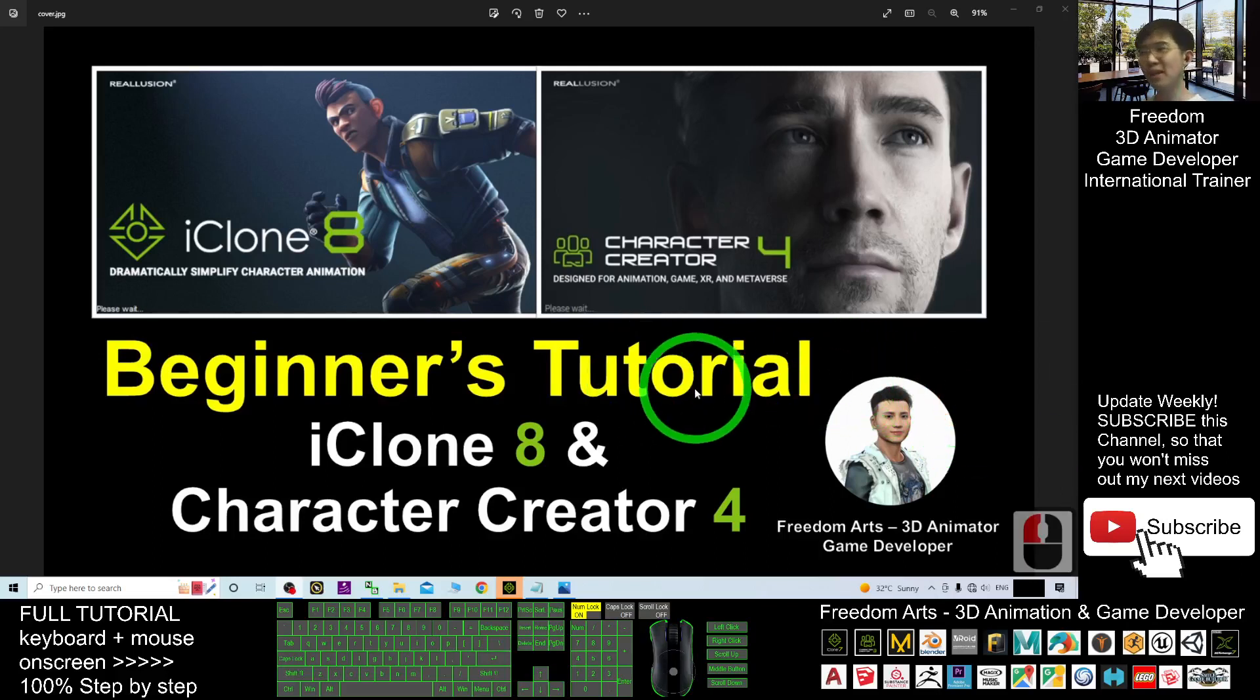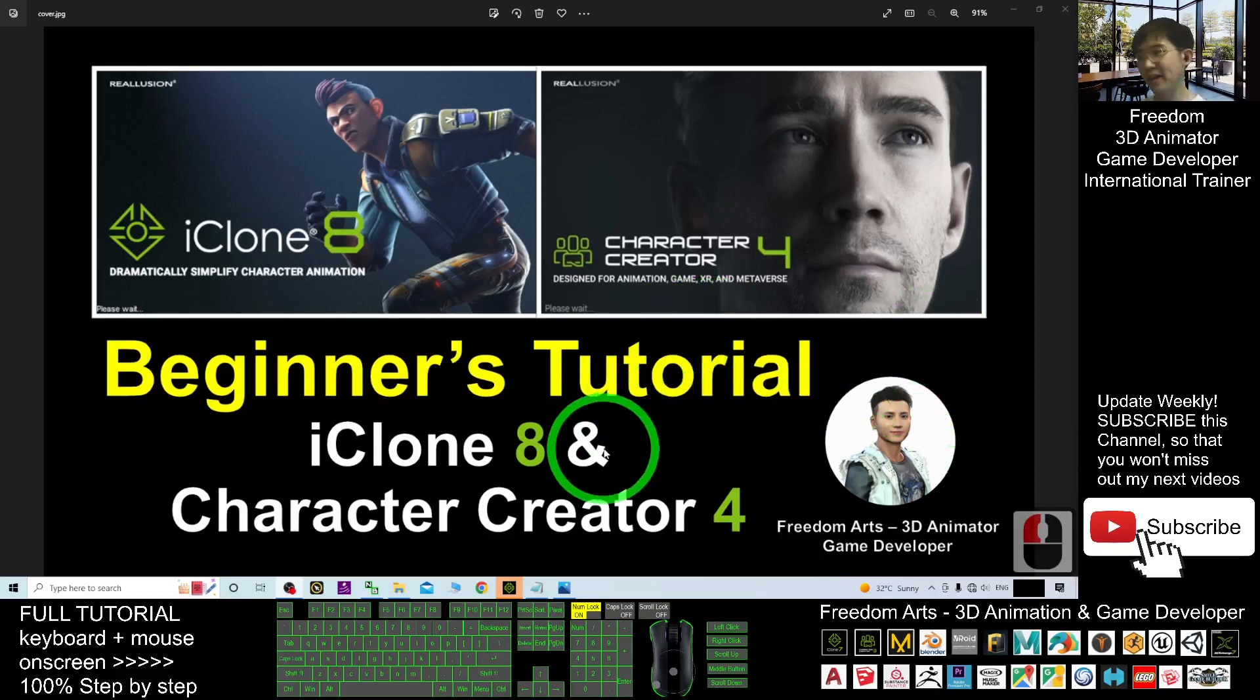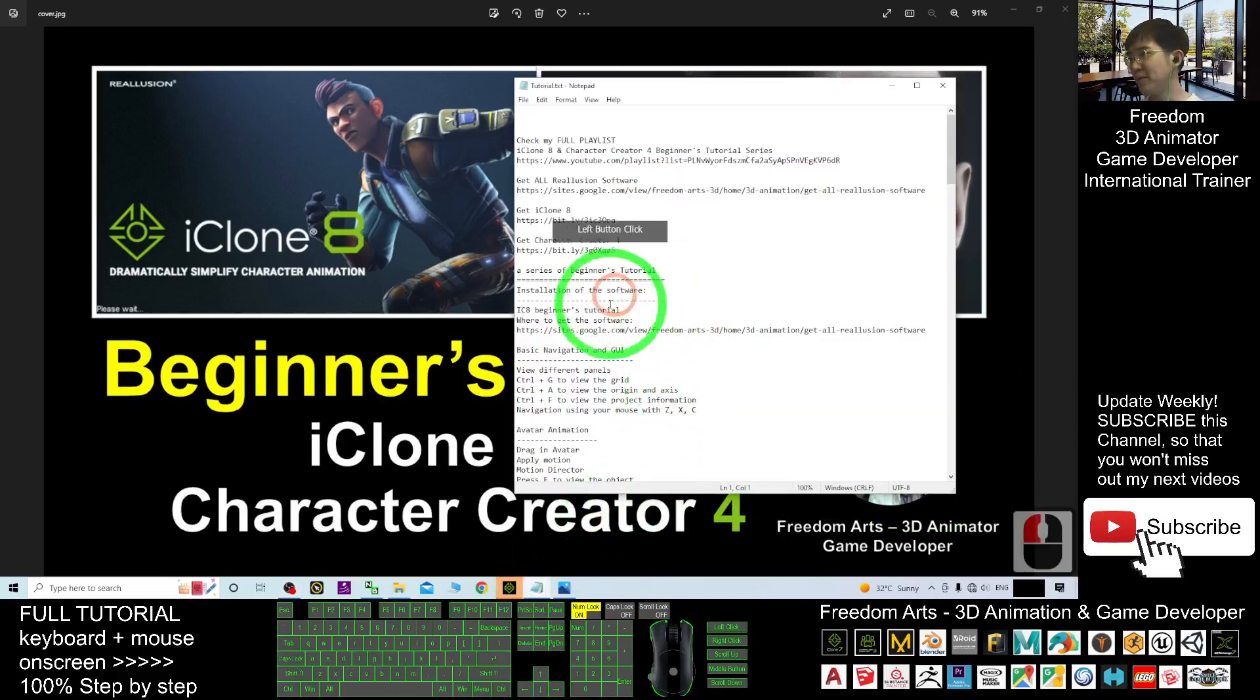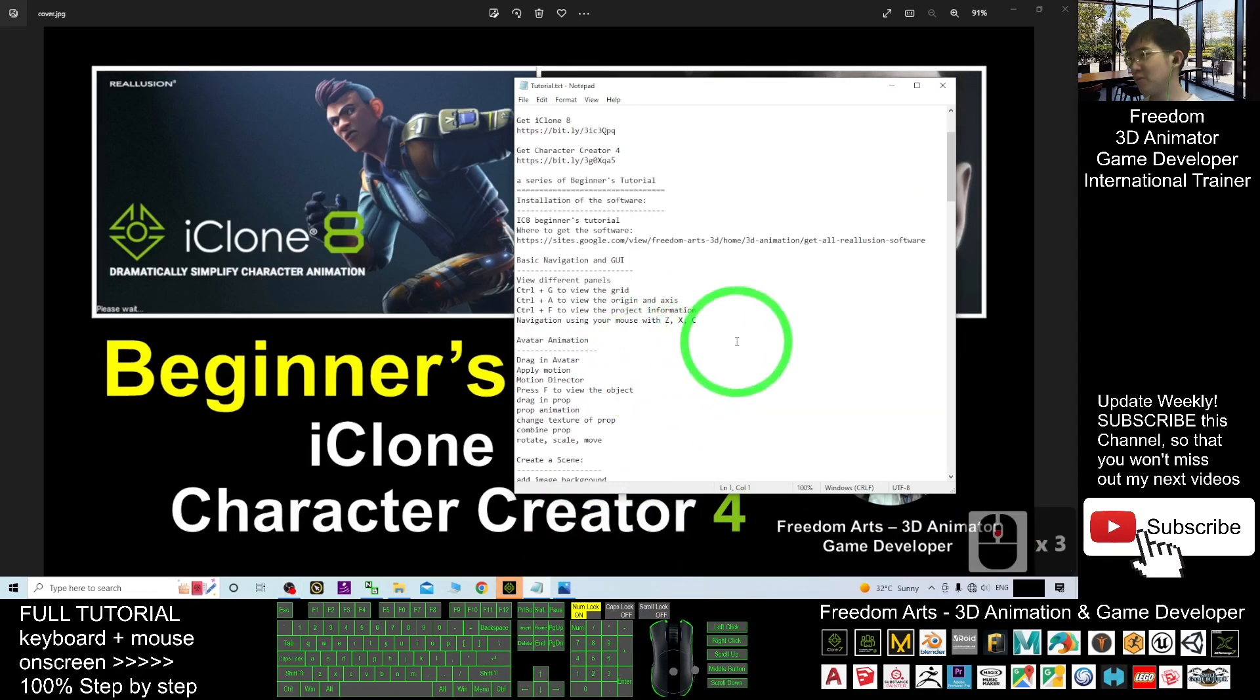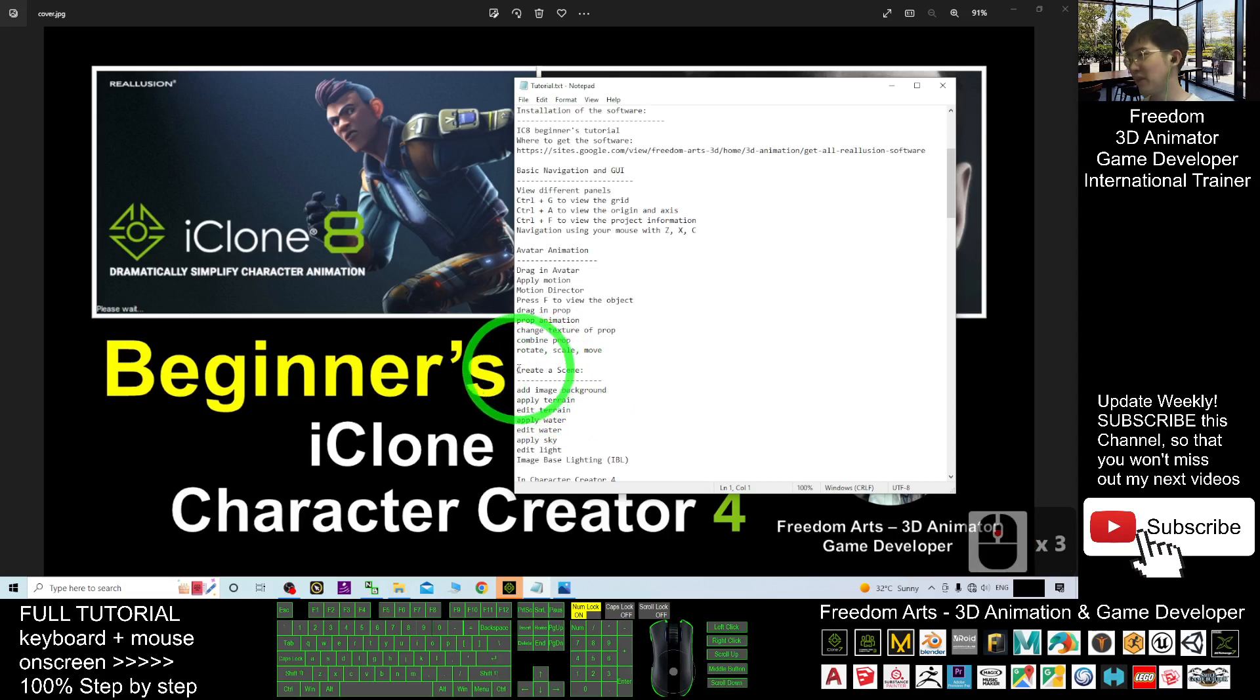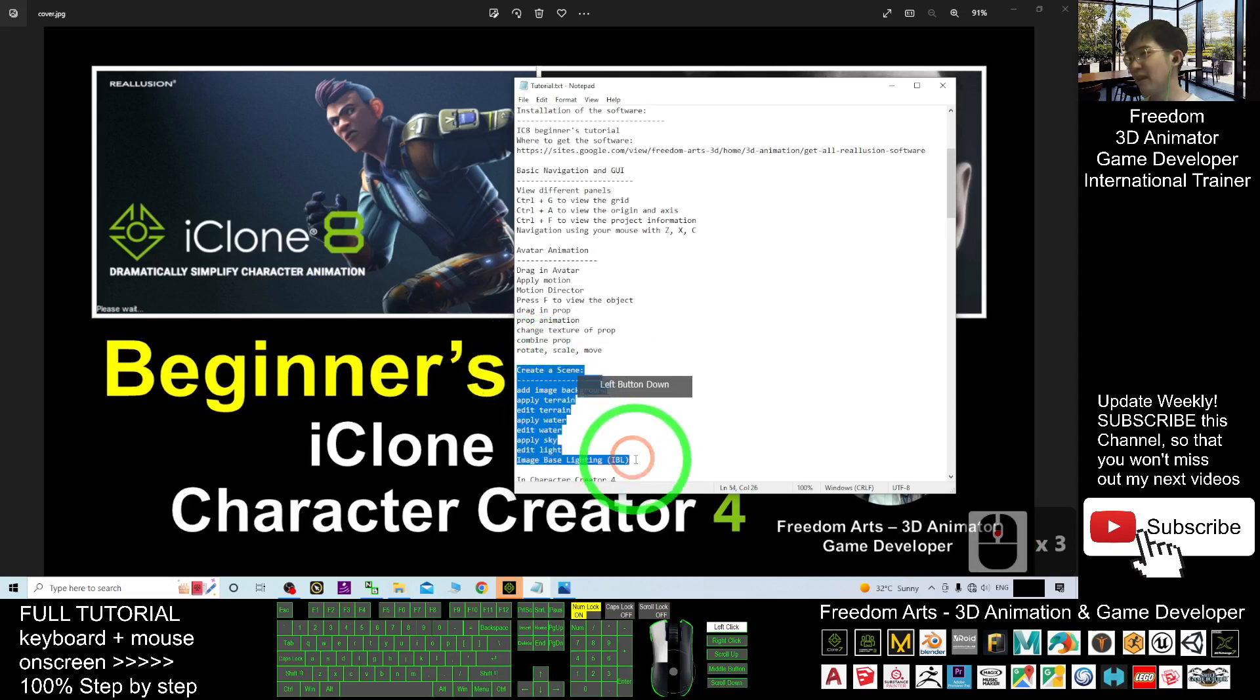Hey guys, this is the beginner's tutorial of the iClone 8 and Character Creator 4 series. And today, we are going to learn how to create a scene. How to create a scene in iClone 8.